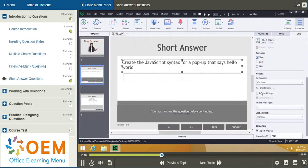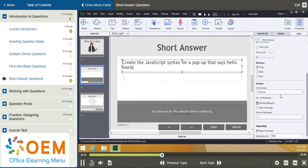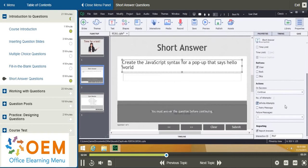And then I want to make sure that there are infinite attempts for this one. This is one of those questions where you want to give the learner as many opportunities as possible to create the proper answer, the correct answer. So, I'm going to choose infinite attempts.